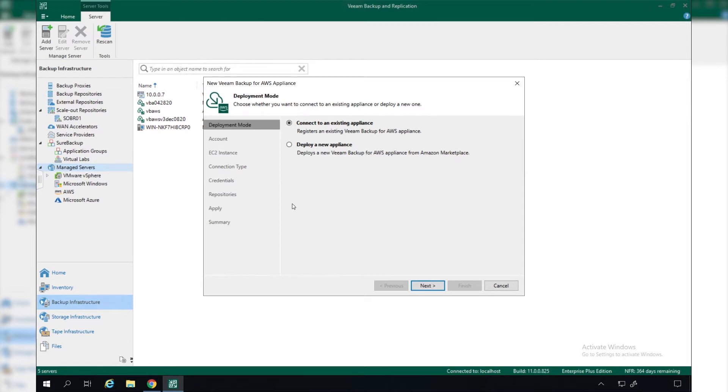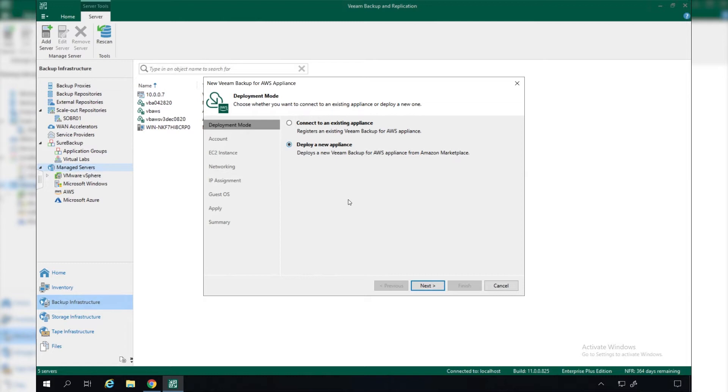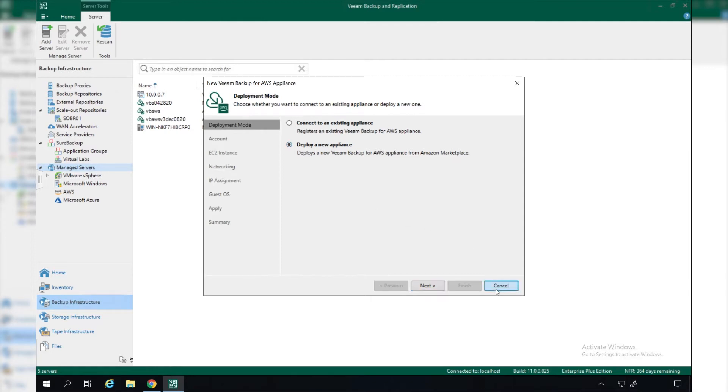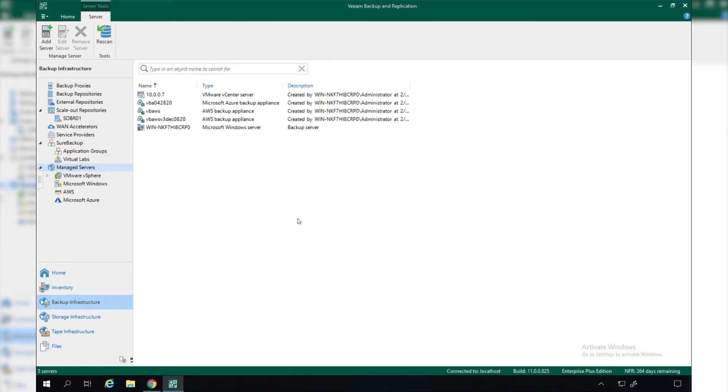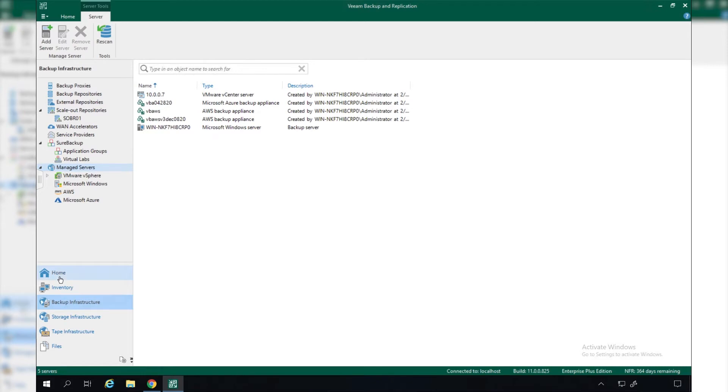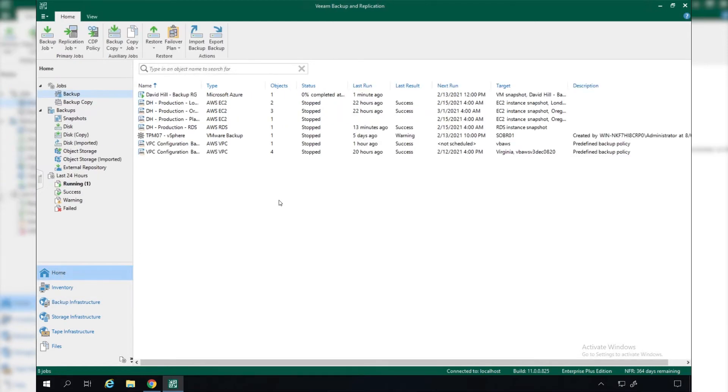You don't have to already have deployed a Veeam Backup for AWS or Microsoft Azure appliance. You can do this directly from Veeam Backup and Replication. We can simply say we want to deploy a new appliance and that will run us through a wizard that will allow us to configure our AWS environment or Microsoft Azure environment to protect those workloads.